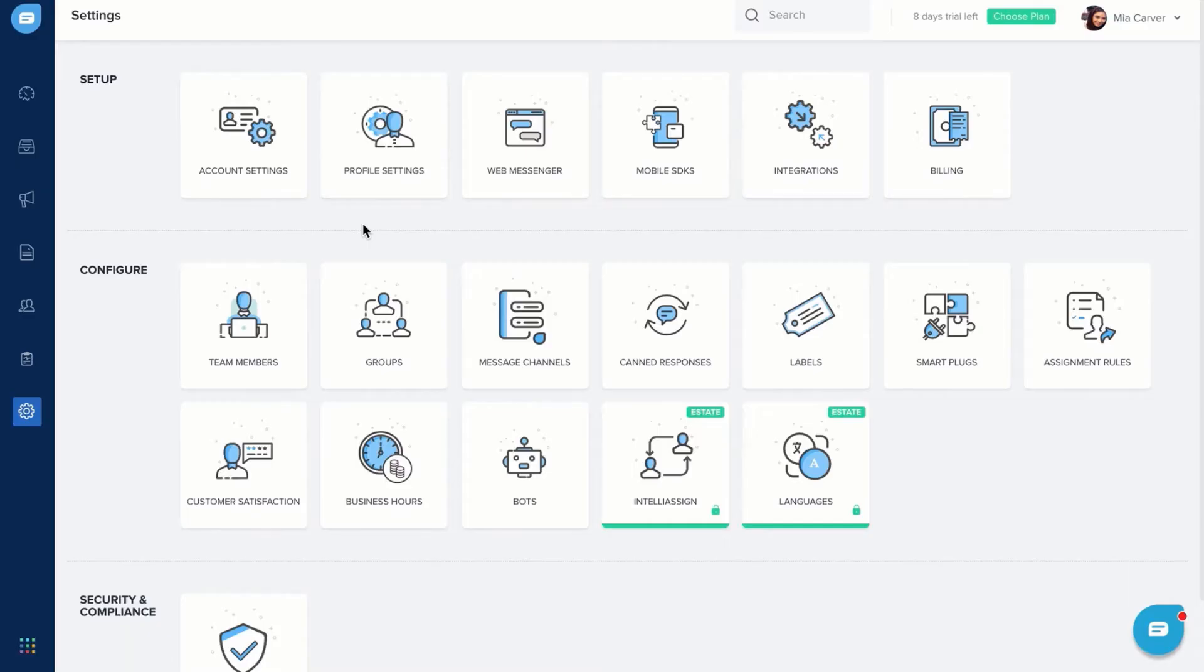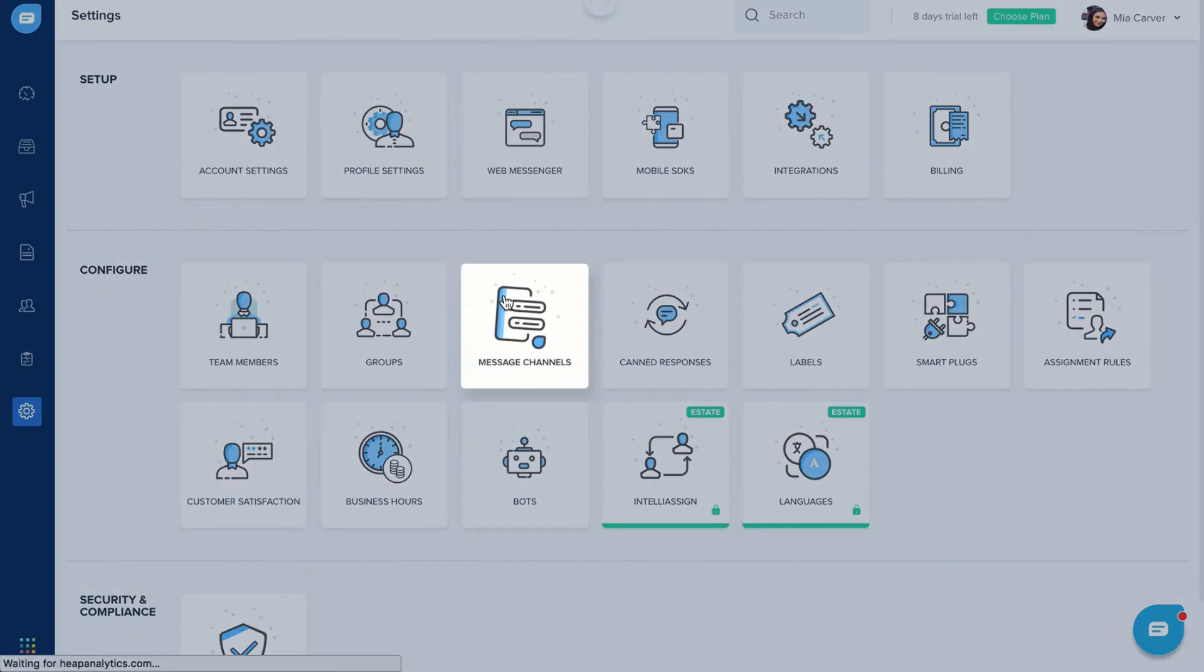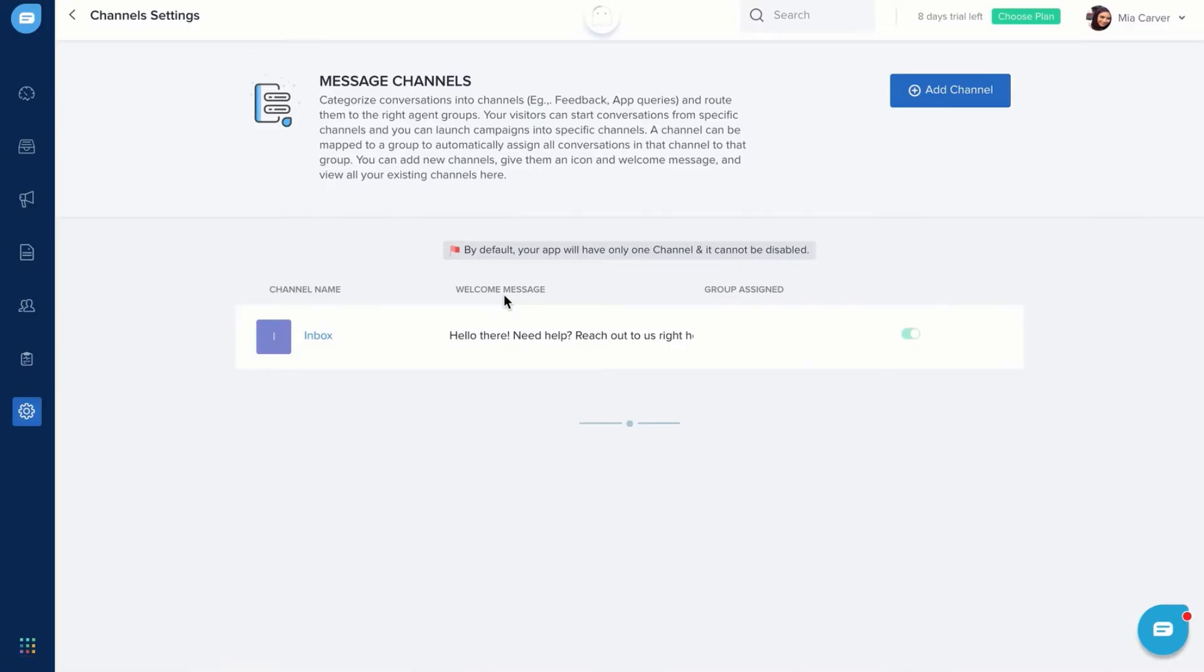Auto-mapping conversations to a group is also possible through our Message Channels feature. Check out our video on Message Channels to learn more.